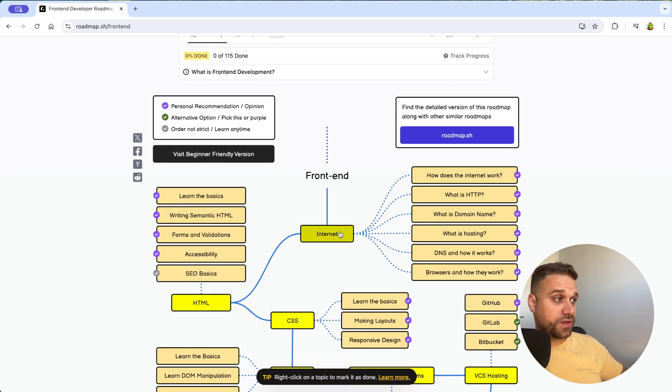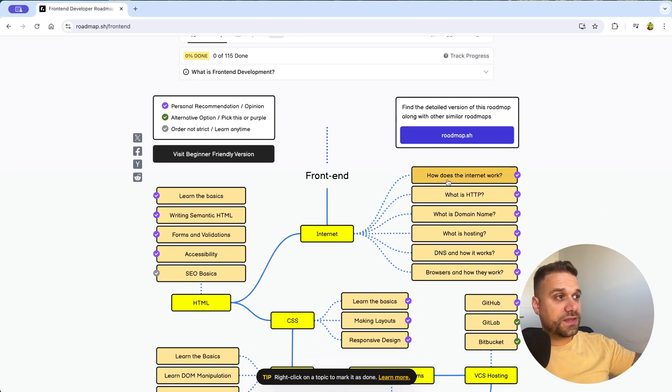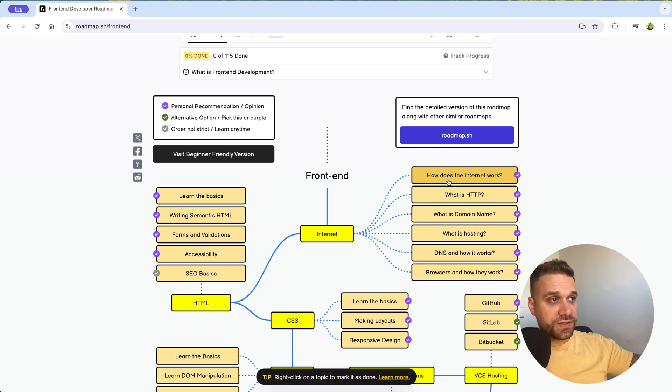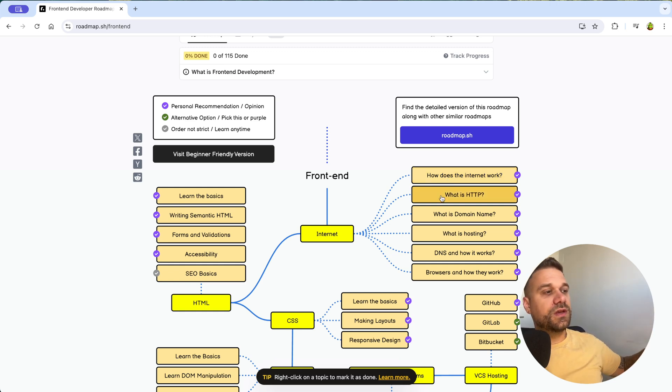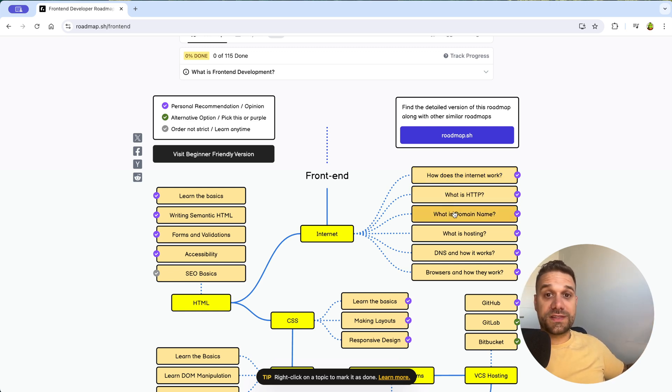Which is internet in our case, and we have here points. How does the internet work, what is HTTP, what is a domain name, and all that sweet stuff. I would say that 50% of developers are not familiar with this subject.